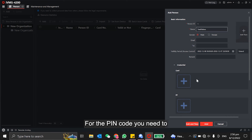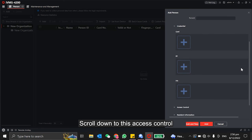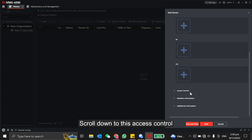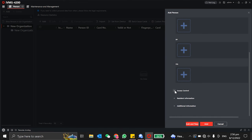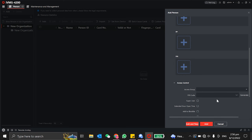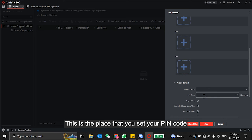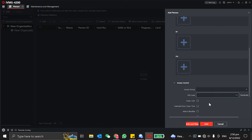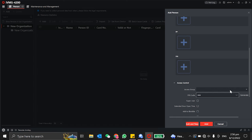For the PIN code, you need to scroll down to this access control section. Under the access control, you'll see the PIN code. This is the place that you set your PIN code. So I set my PIN code: one, two, three, four, five, six.